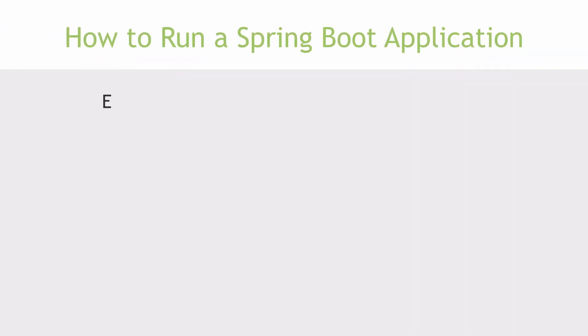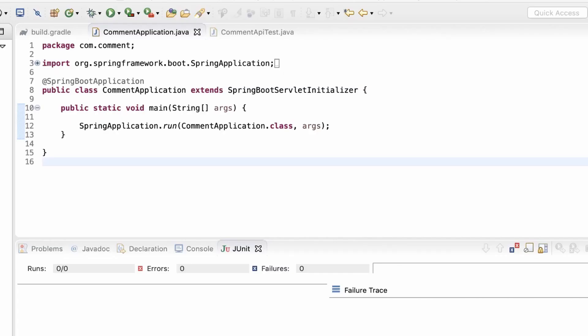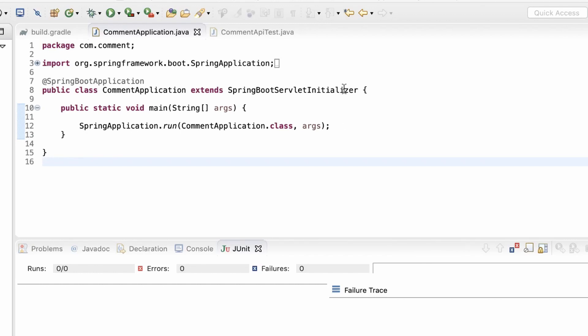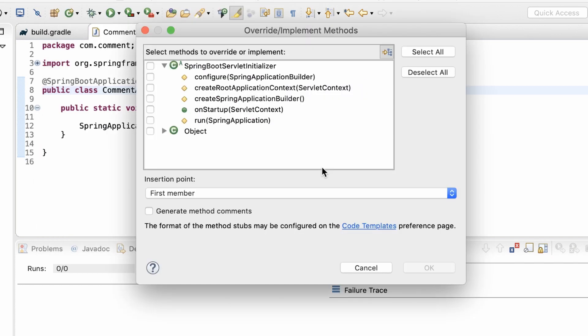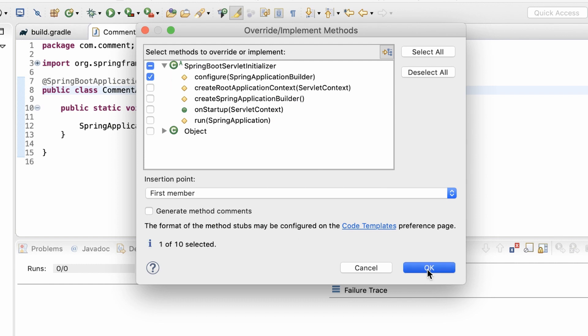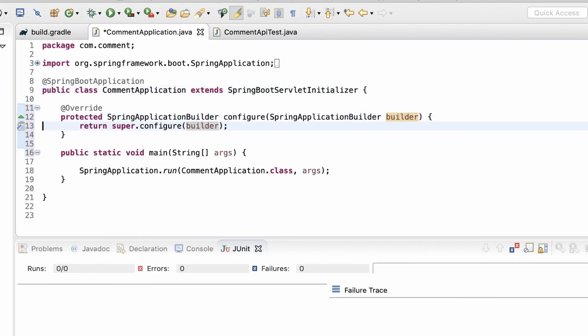Now, let's try the next option that we have. It is to create an executable war file. For this, we need to first work on the comment application class. It already extends from the Spring Boot servlet initializer. So, I'll override the configure method like so. This is to initialize the servlet context.